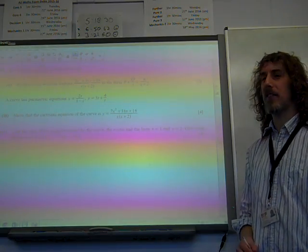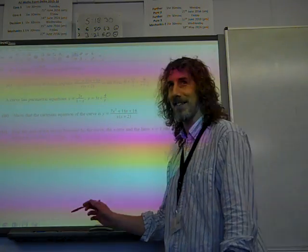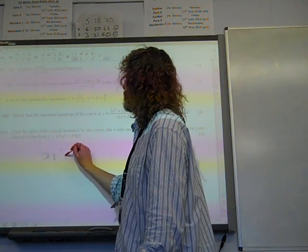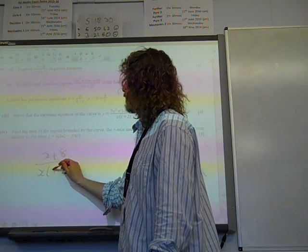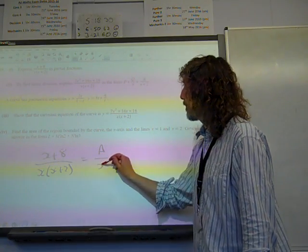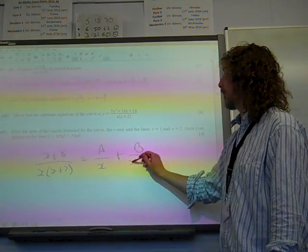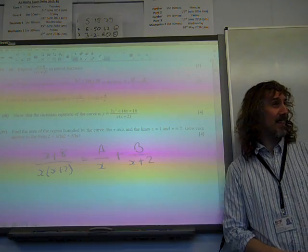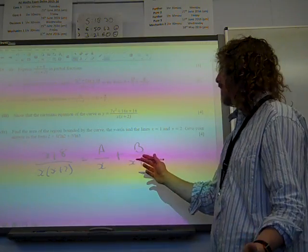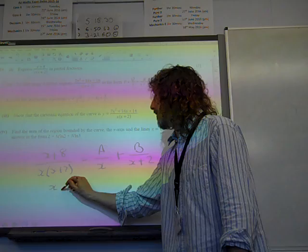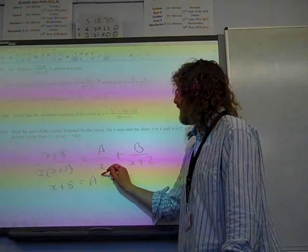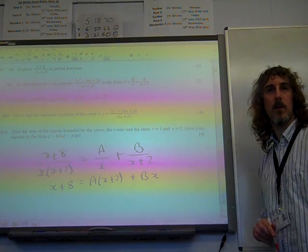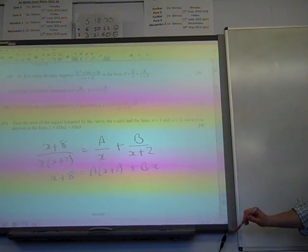Express (x+8) over x(x+2) in partial fractions. So that would be A over x plus B over x+2, and I think bizarrely they gave you a mark for writing that. Our next step — the thing we always do — is write x+8 equals A times (x+2) plus B times x, because we're multiplying through by x(x+2).